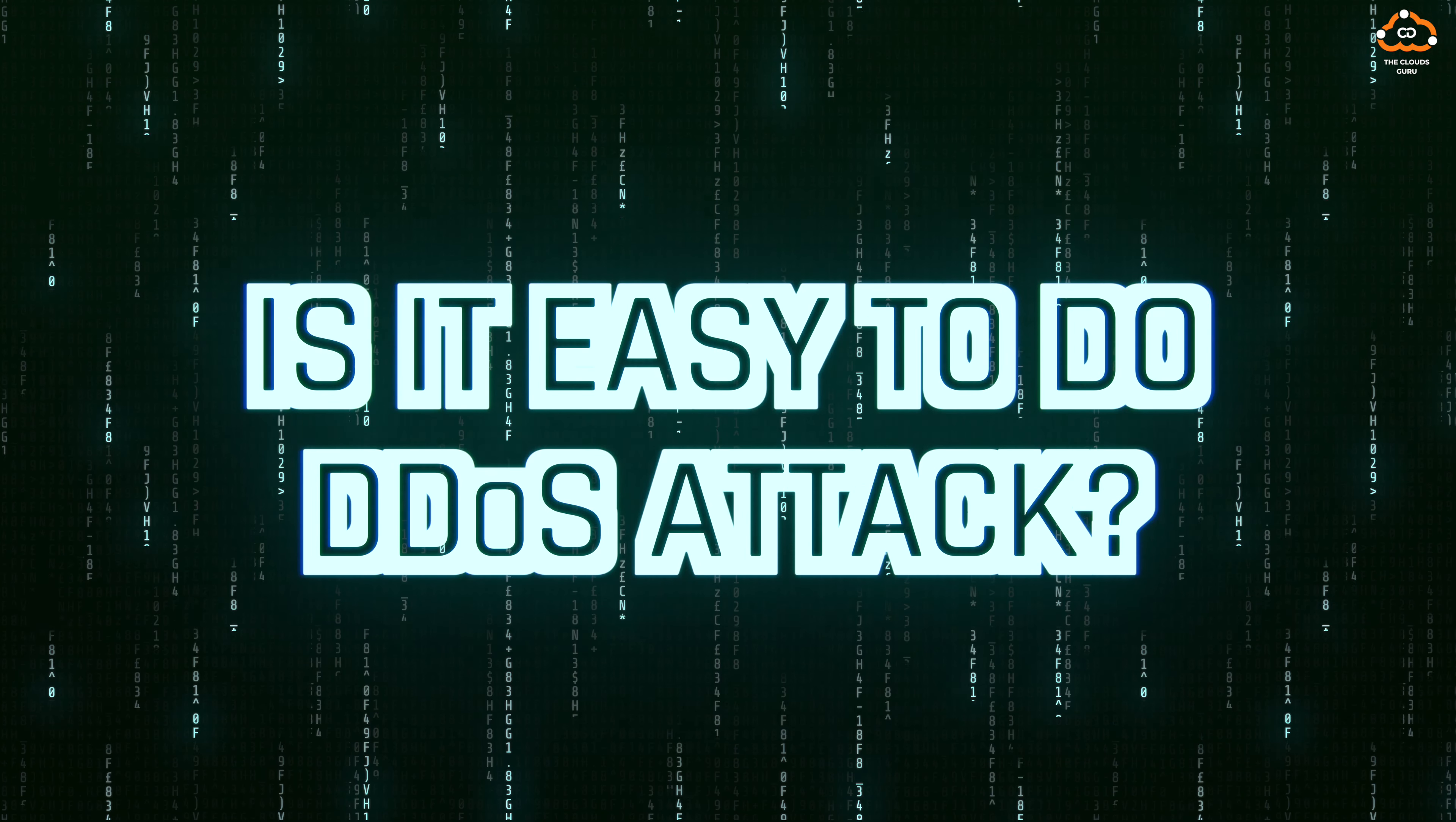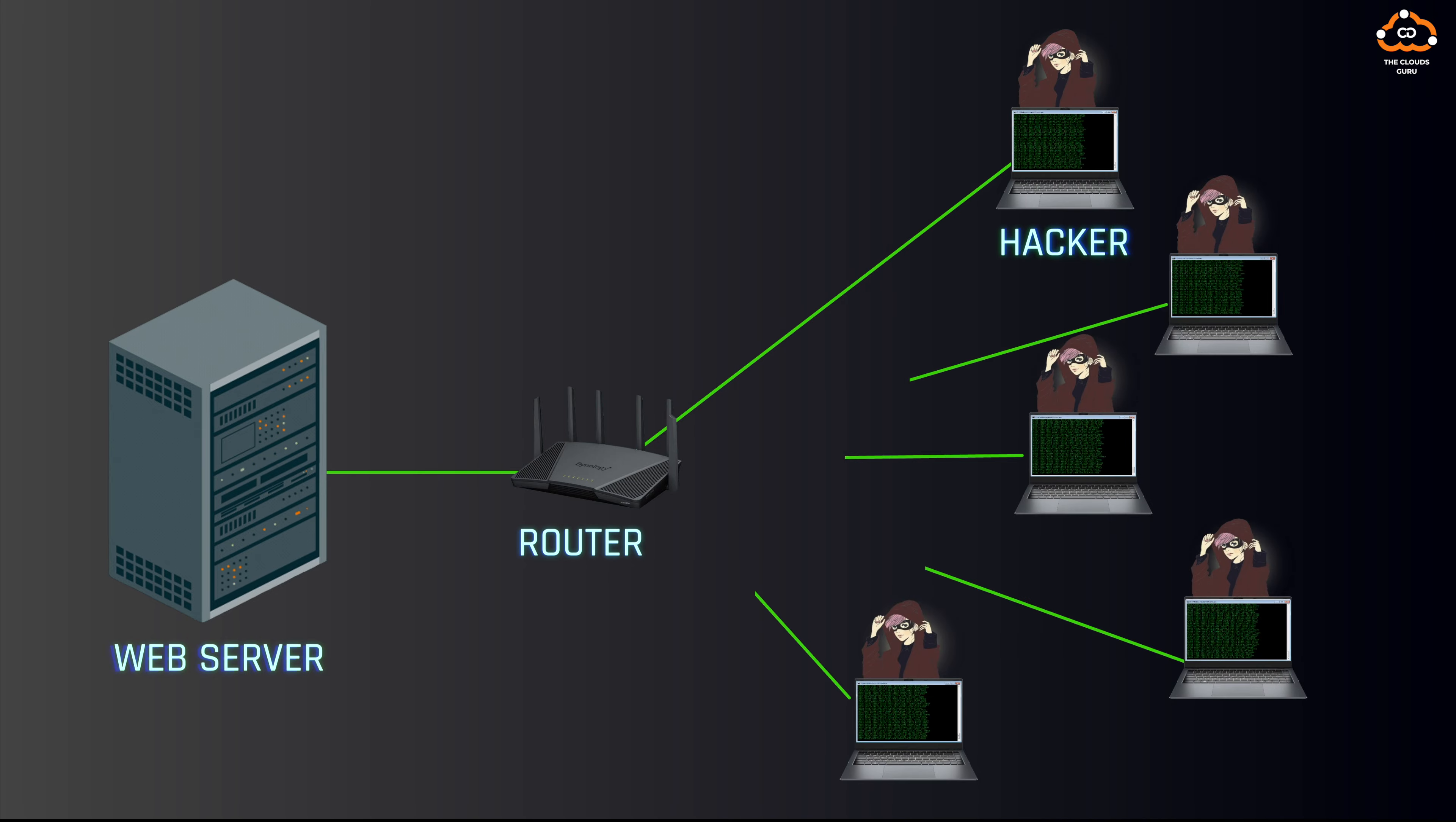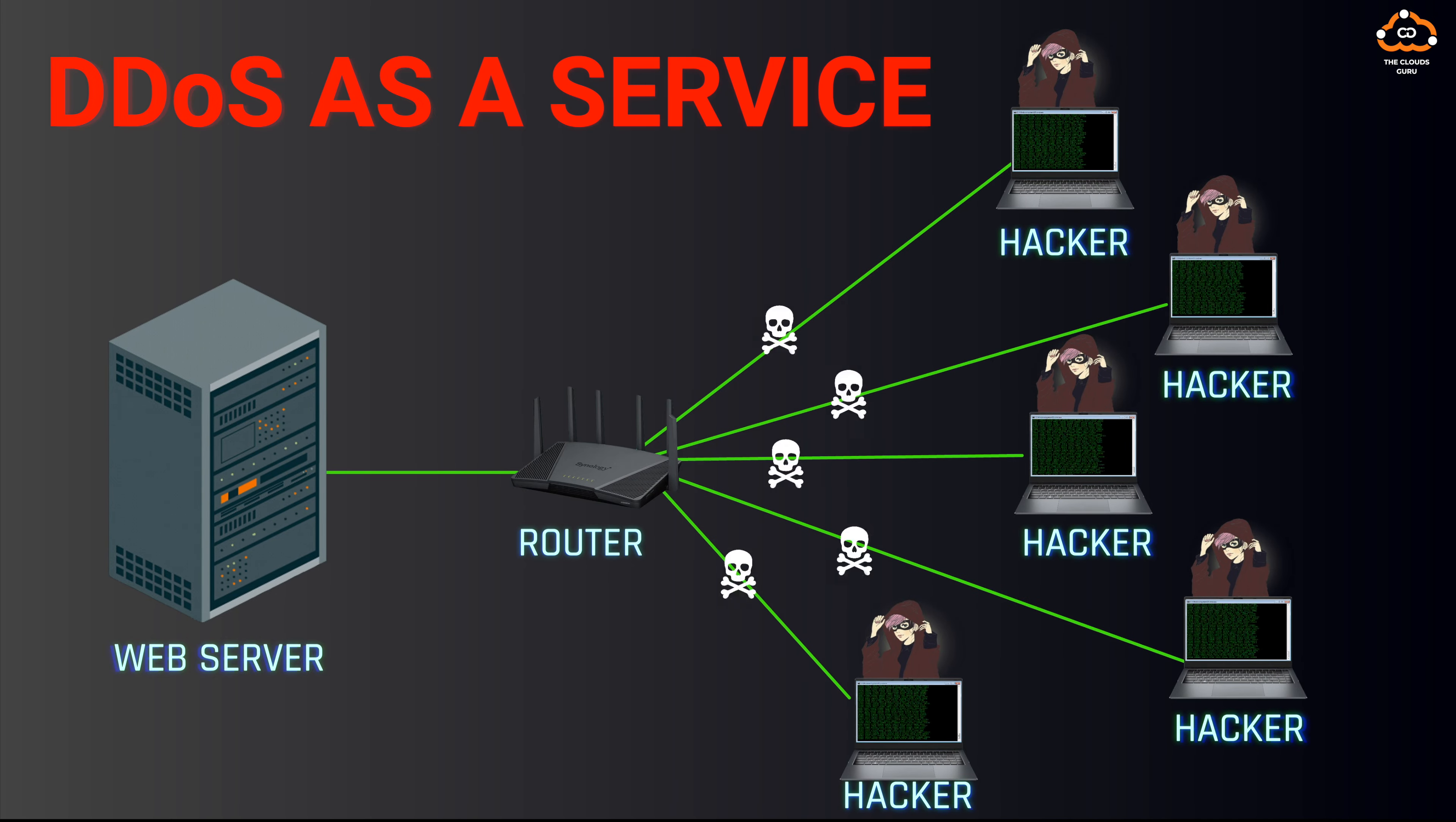Is it easy to do a DDoS attack? Yes, it is very easy. Launching a DDoS attack can be alarmingly simple. One can even find DDoS-for-hire services on the dark web, marketed as DDoSaaS, or DDoS as a Service.